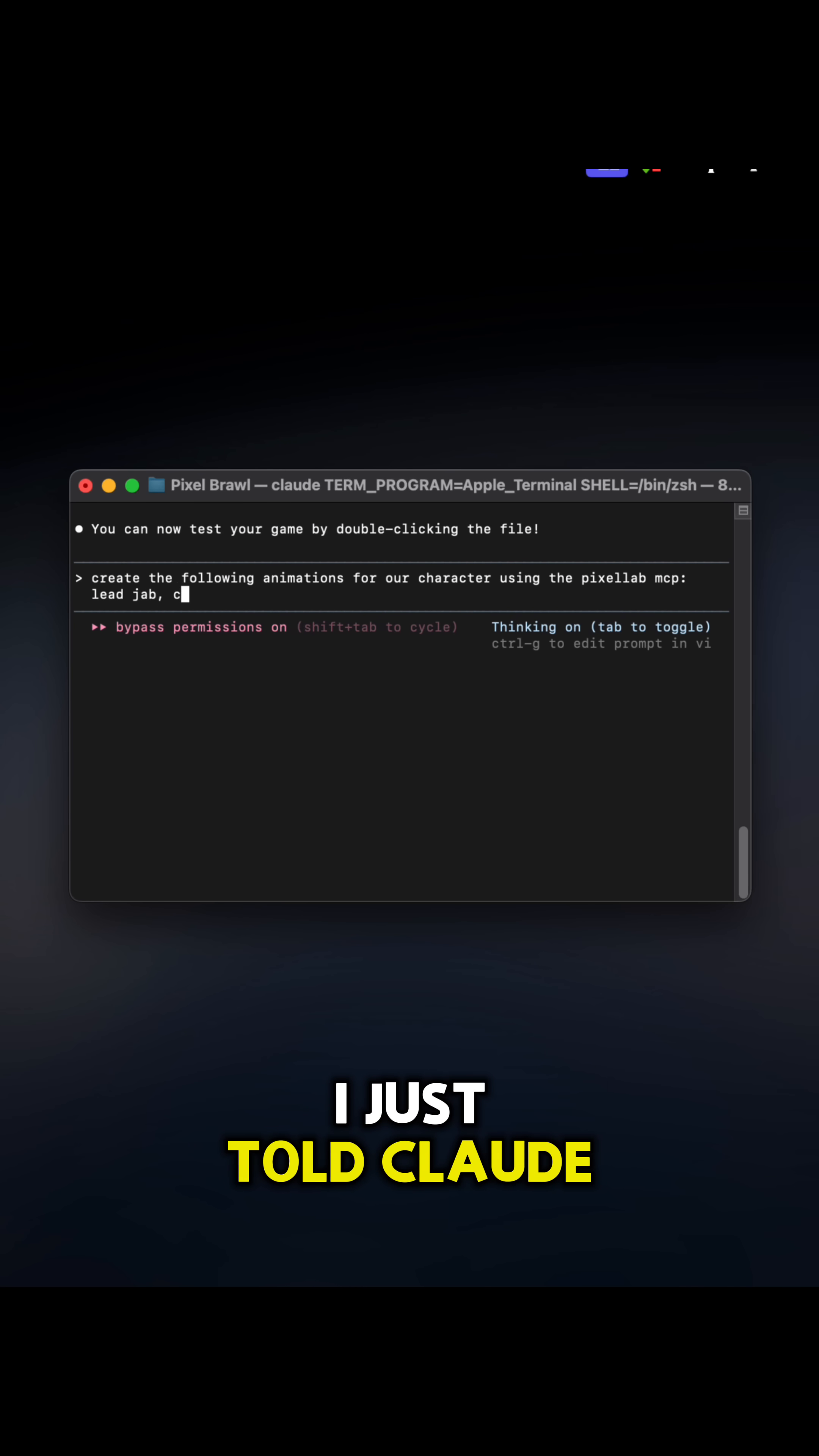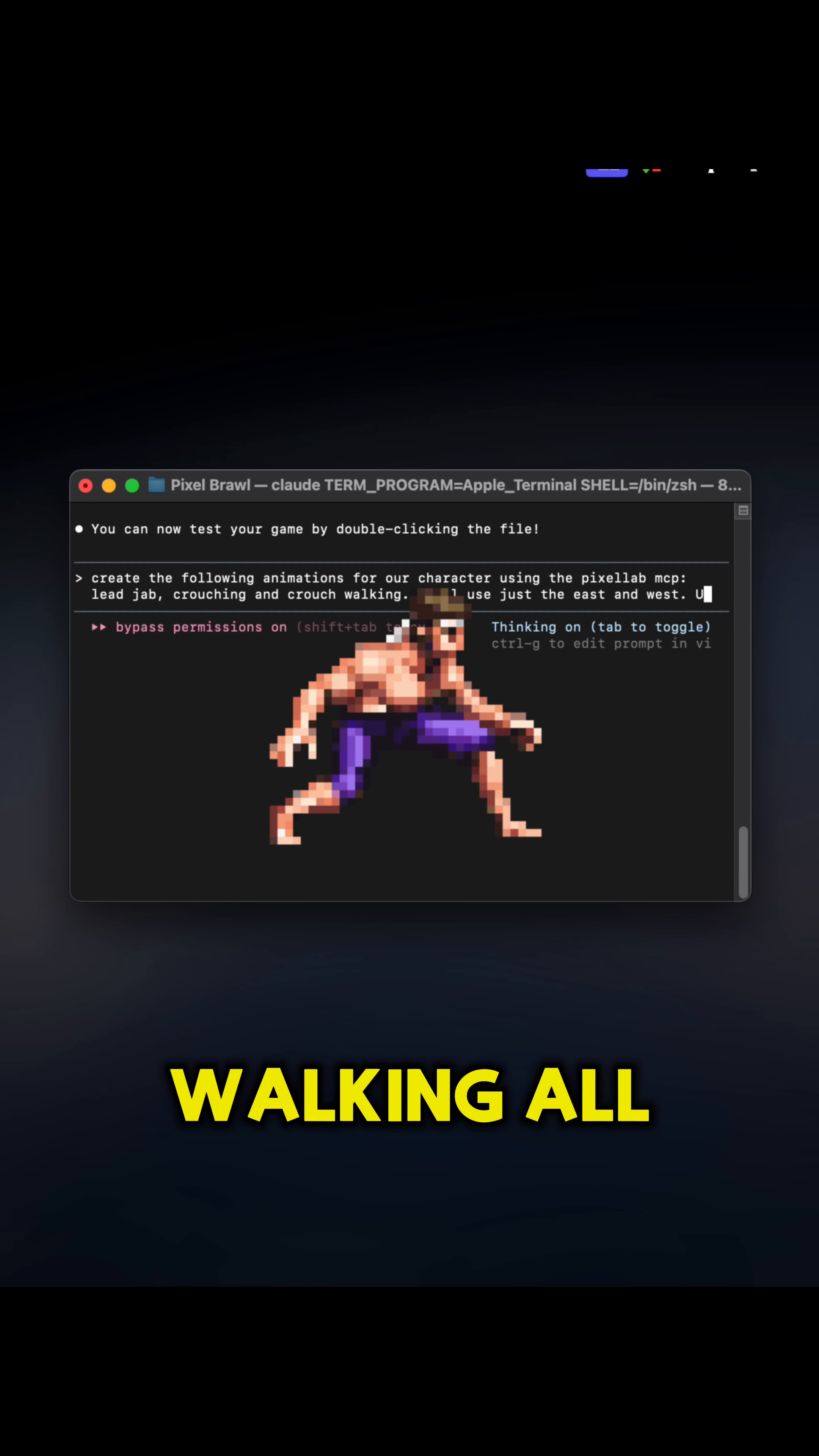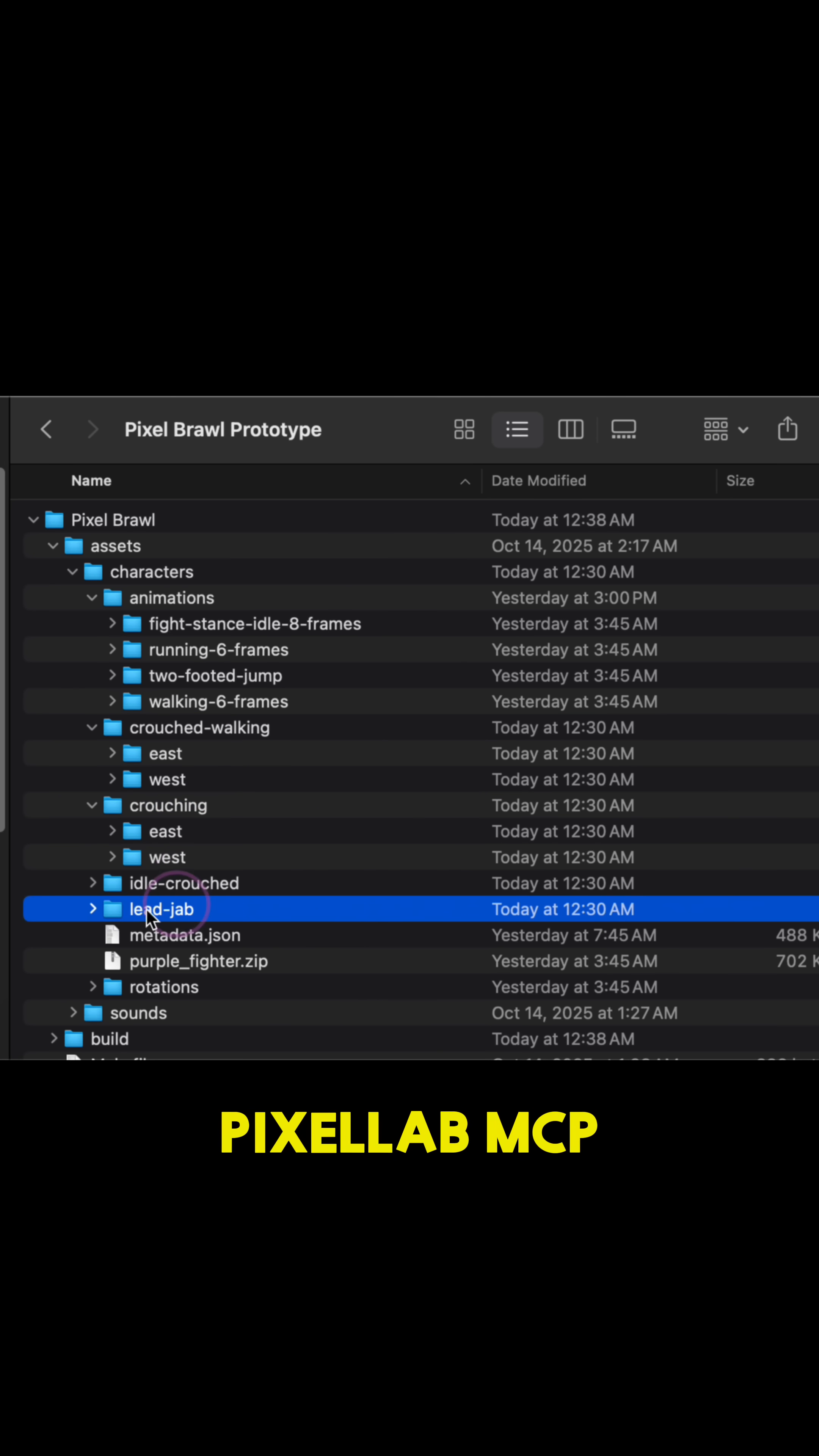So instead of opening Pixel Lab this time, I just told Claude to make all the animations using Pixel Lab. Lead jab, crouching, and crouch walking, all east and west, and import them to the project using the Pixel Lab MCP.